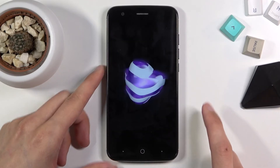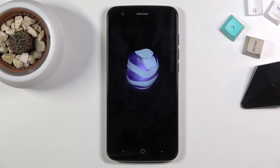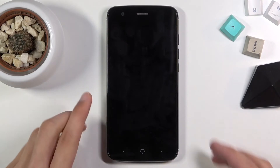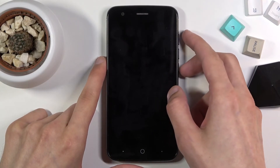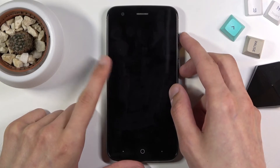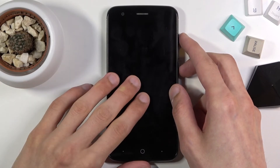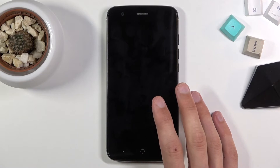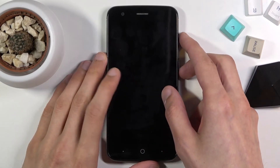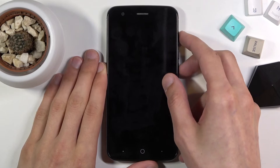Once the device turns off, you want to hold the power key and volume up — both of those keys at the same time. Now you need to wait for the device to vibrate. As you can see the screen was off for a very long time, but the vibration of the device signifies that it's now completely off.